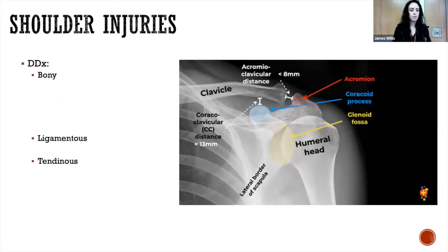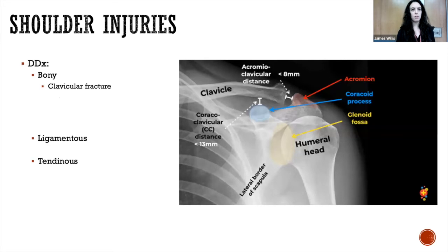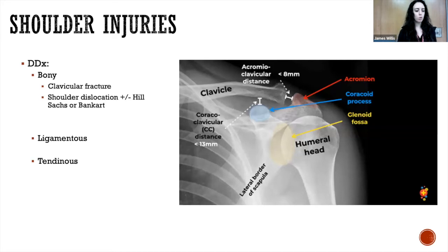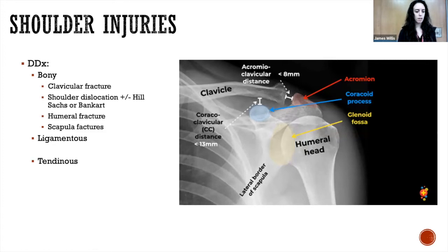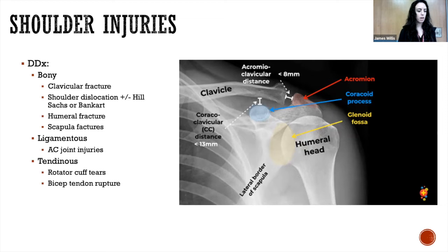Thinking of the differential diagnosis for shoulder injuries — we have bony diagnoses like clavicular fracture, shoulder dislocation, also looking for Hill-Sachs or Bankart lesions, humeral fracture, and scapula fracture (less likely). Then ligamentous injuries including the AC joint, and tendinous injuries like rotator cuff and bicep tendon rupture.